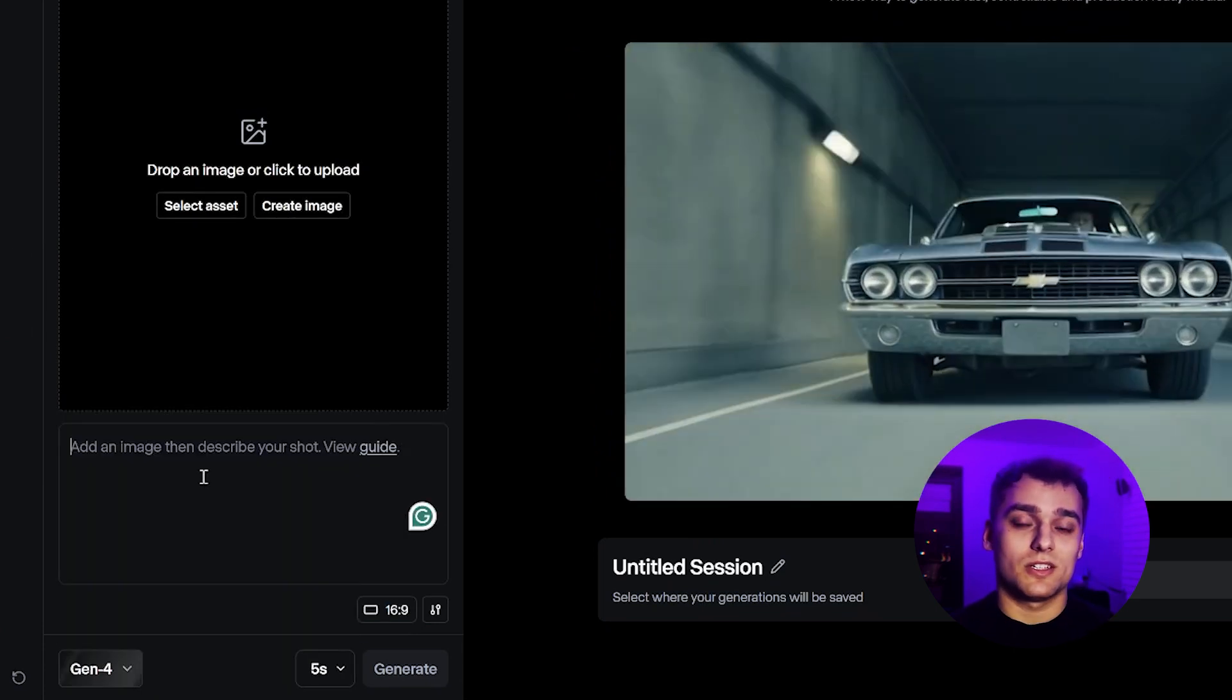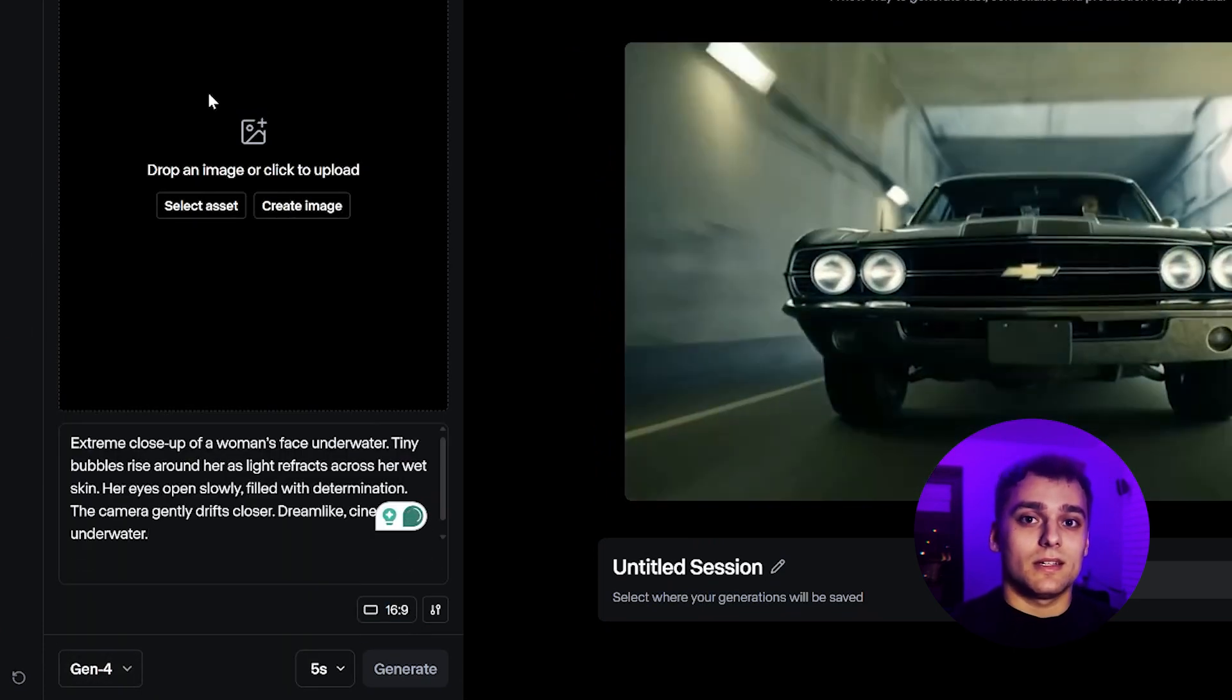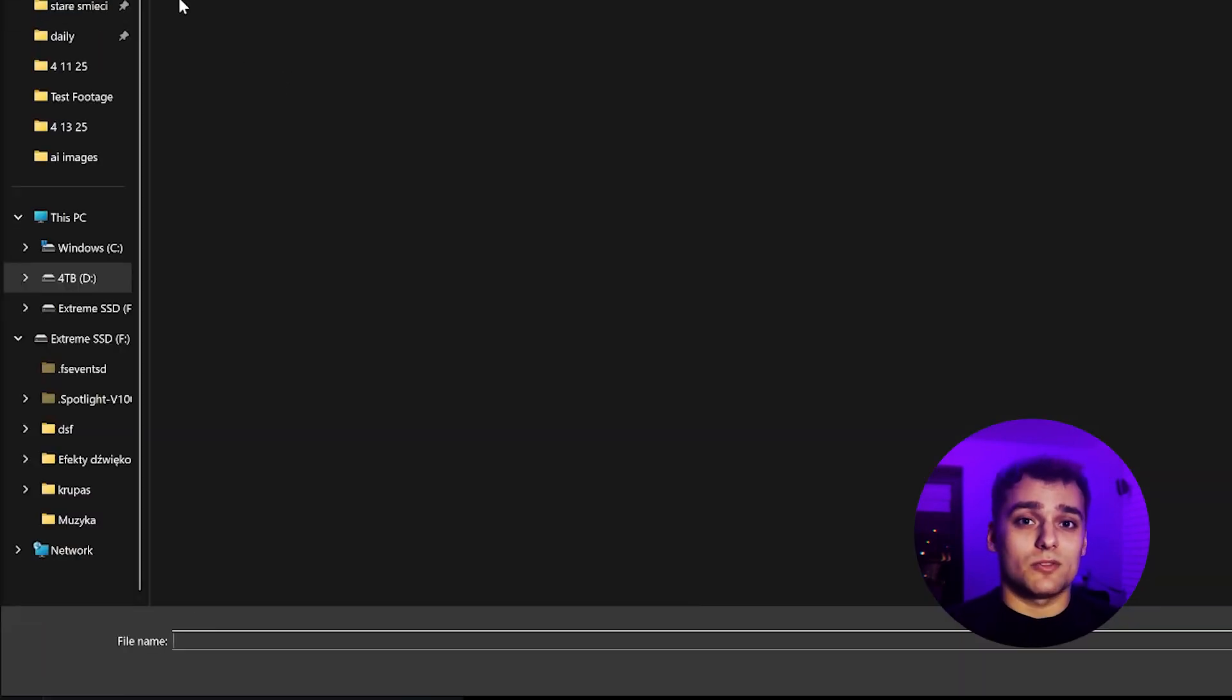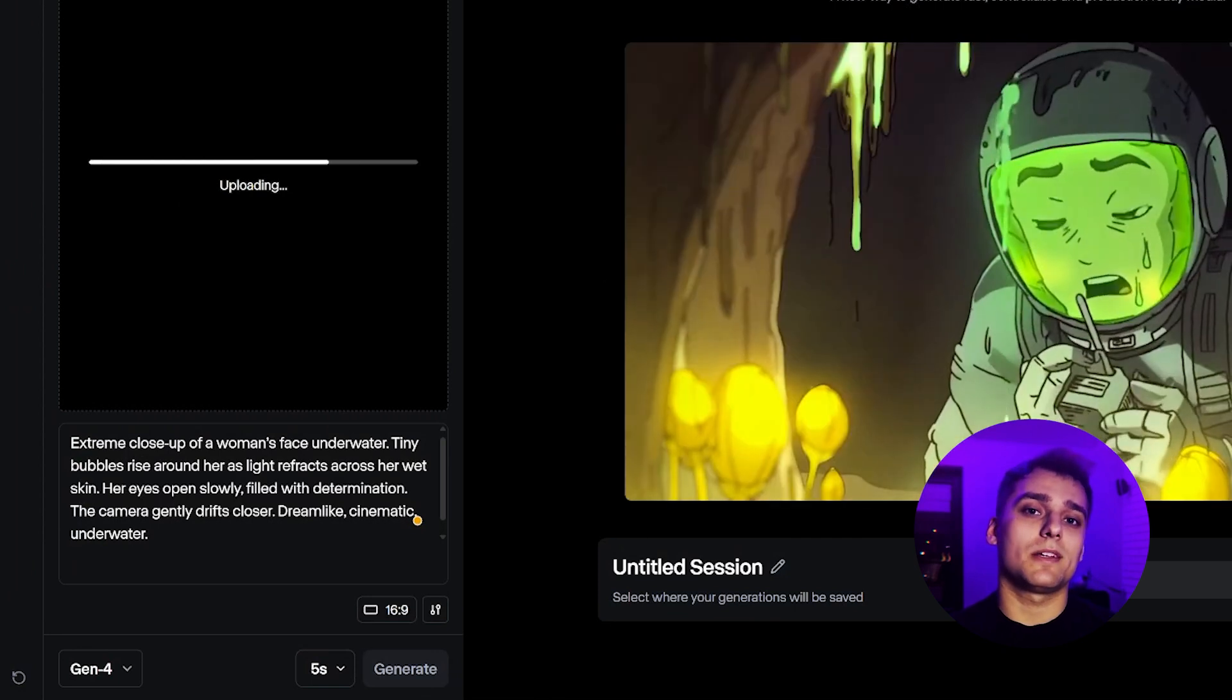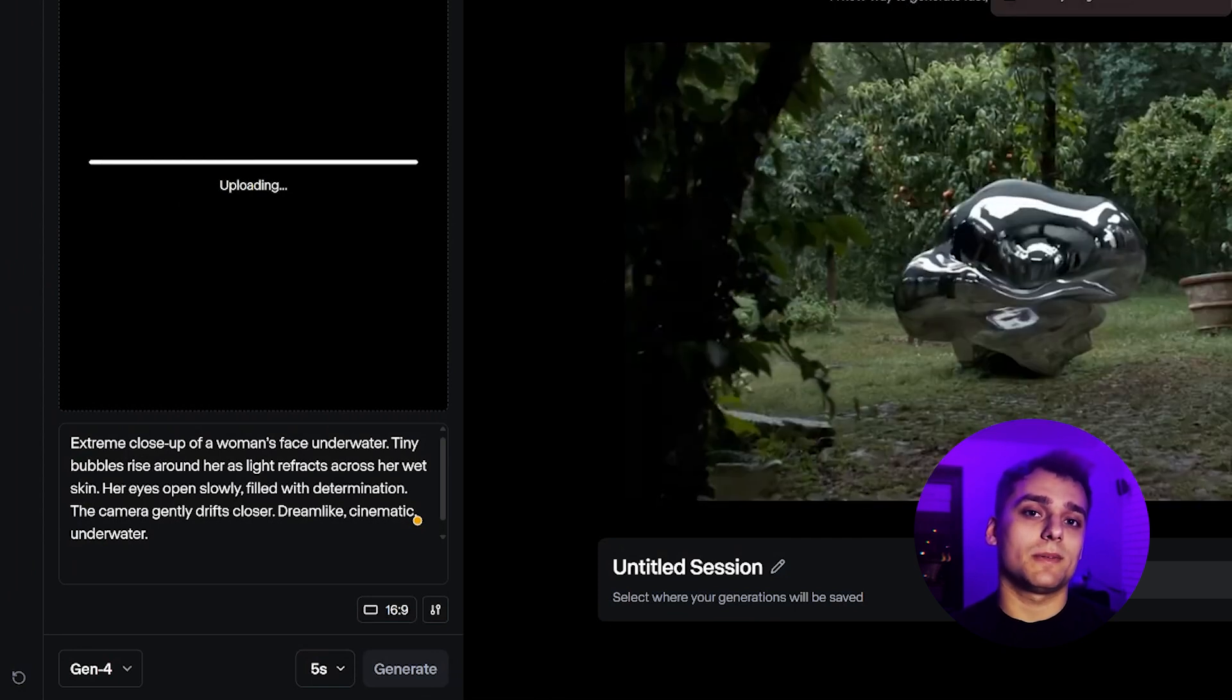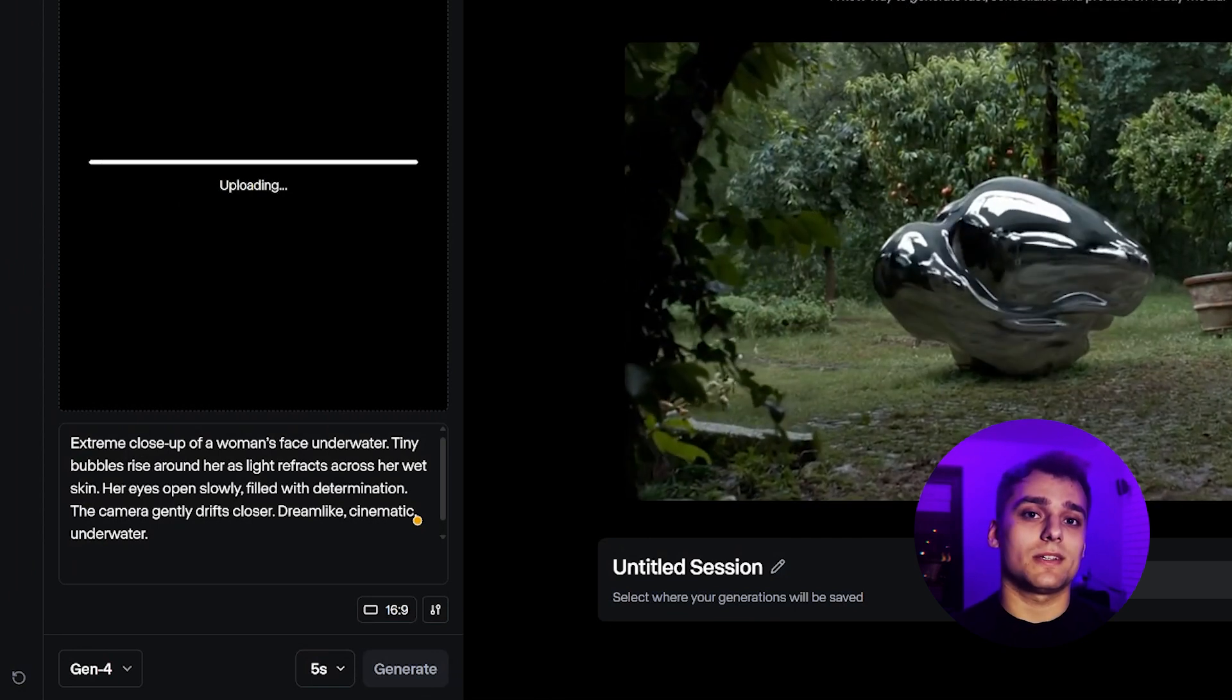The quality is amazing. And when combined with Kling or Luma, the results can be next level. We paste the prompts and begin generating.